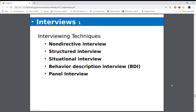When it comes to interviewing, there are different interviewing techniques. A non-directive interview is basically where you just sit down and talk with somebody — the person interviewing you just shoots the breeze with you, trying to get an idea of who you are and what you do. A structured interview is one where there's a list of questions and those same questions are asked of every single candidate, and what they're doing is comparing the answers.